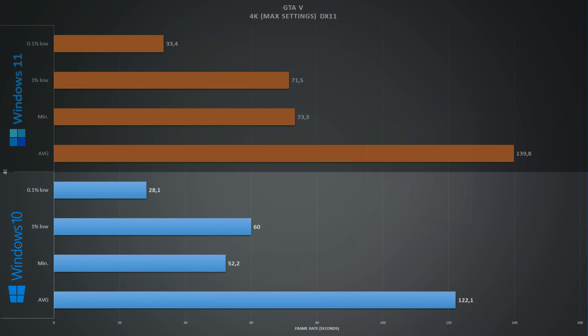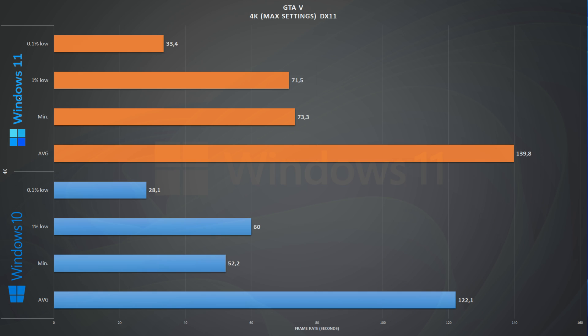Scaling to 4K, on Windows 10 we get an average of 122 frames per second and 61 1% lows. Comparing those numbers with Windows 11, we have 140 frames per second on average and 72 1% lows. GTA 5 is one of those games where the resolution doesn't make much of a difference, but still Windows 11 comes up ahead.